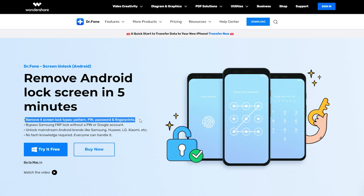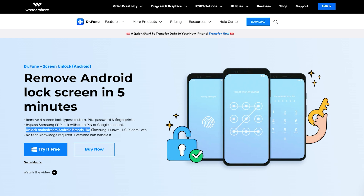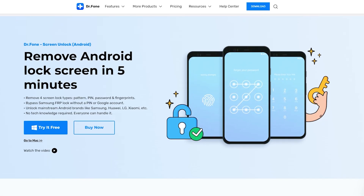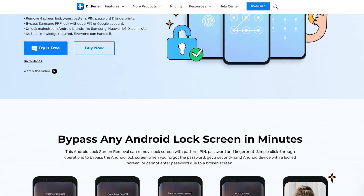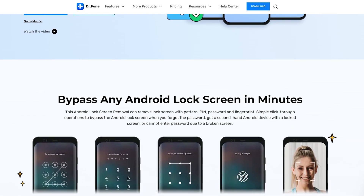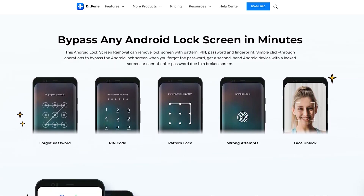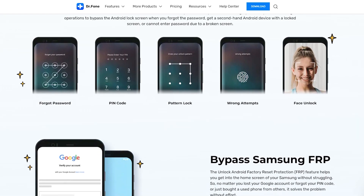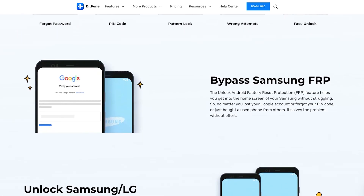Dr. Phone is a complete mobile device solution for iOS and Android devices, reliable and secure. It is extremely easy to use as well. It solves problems in any scenario, from system breakdowns and data loss to phone transfer and much more. Dr. Phone Screen Unlocker for Android enables you to access your Android device again without any passcode. To get started, please download and install Dr. Phone Screen Unlocker on your computer first.